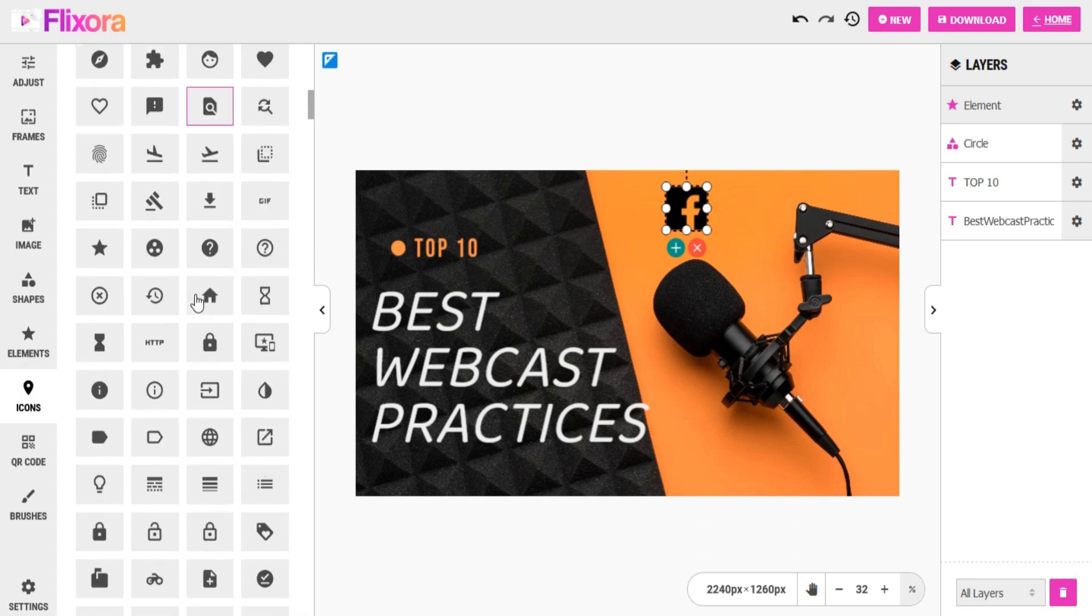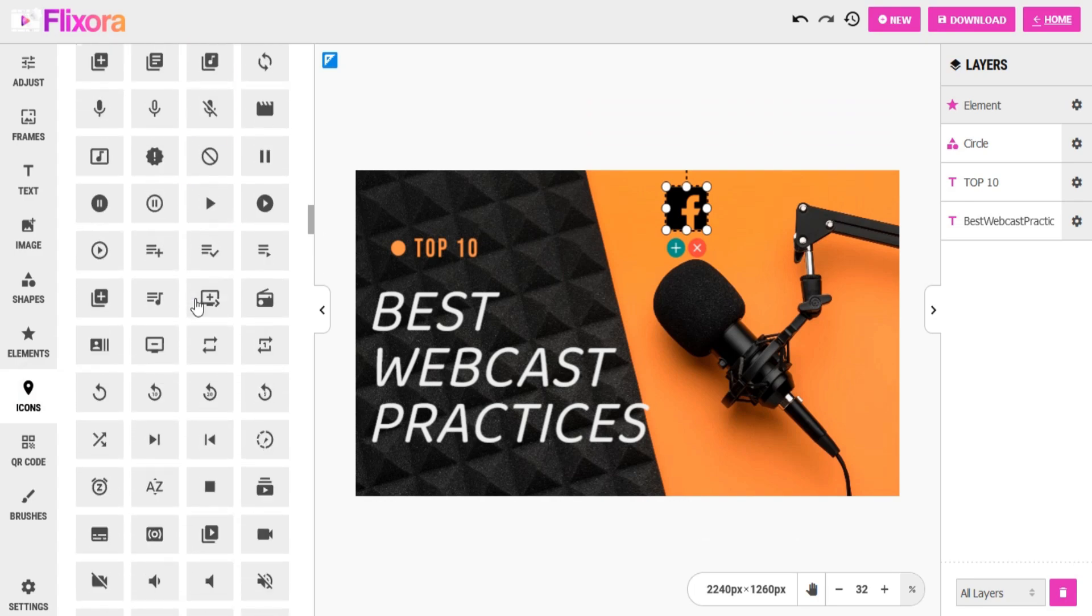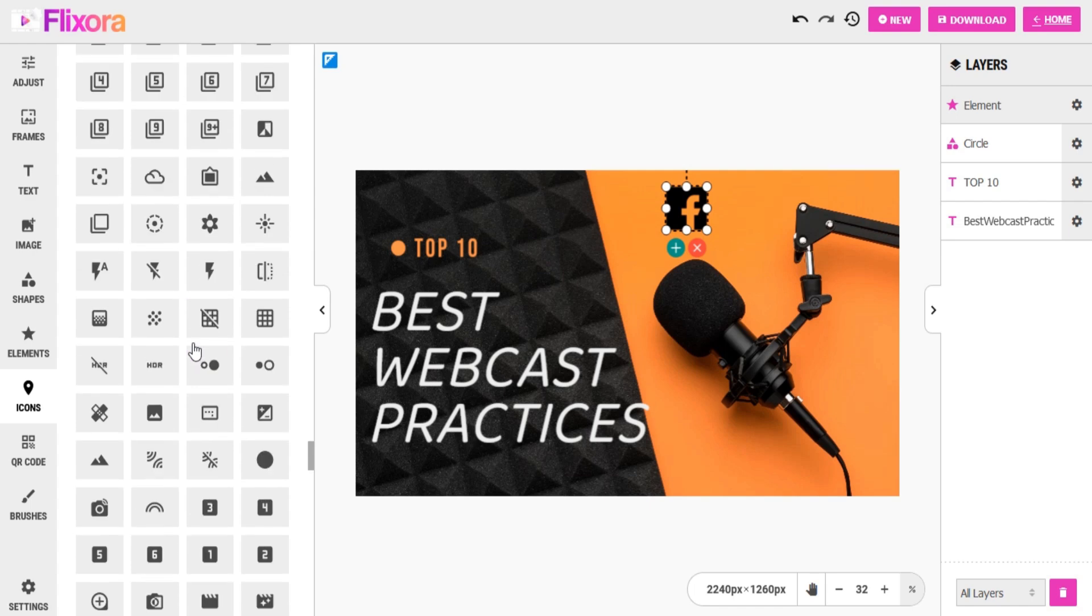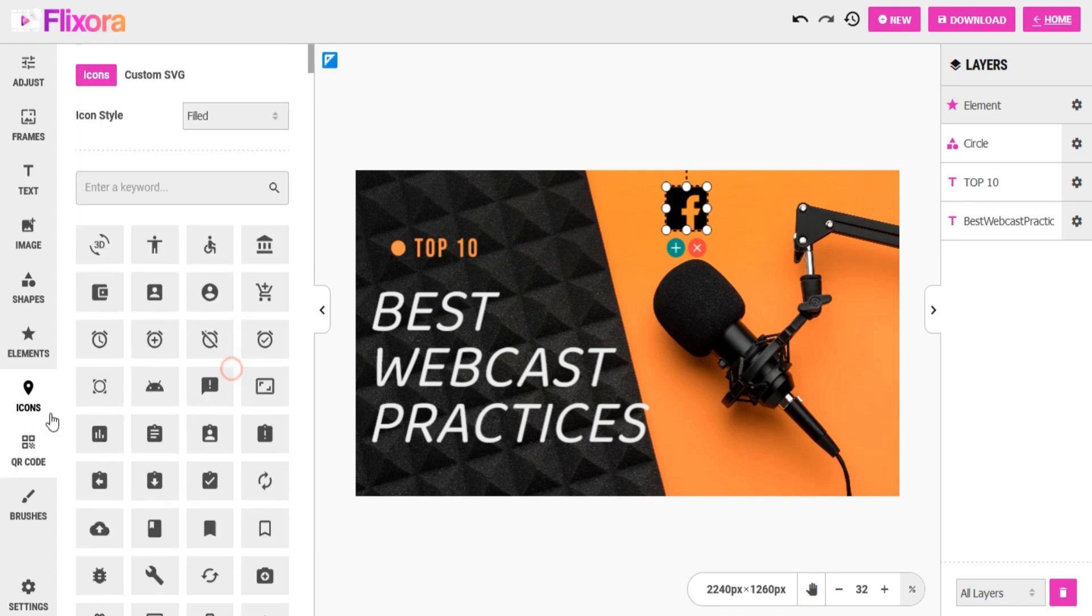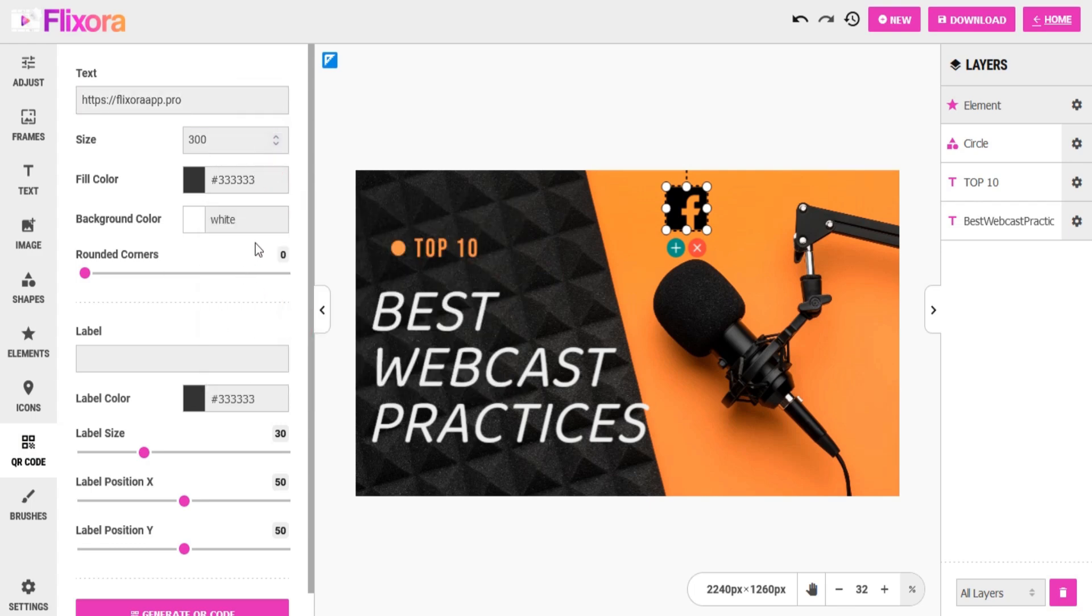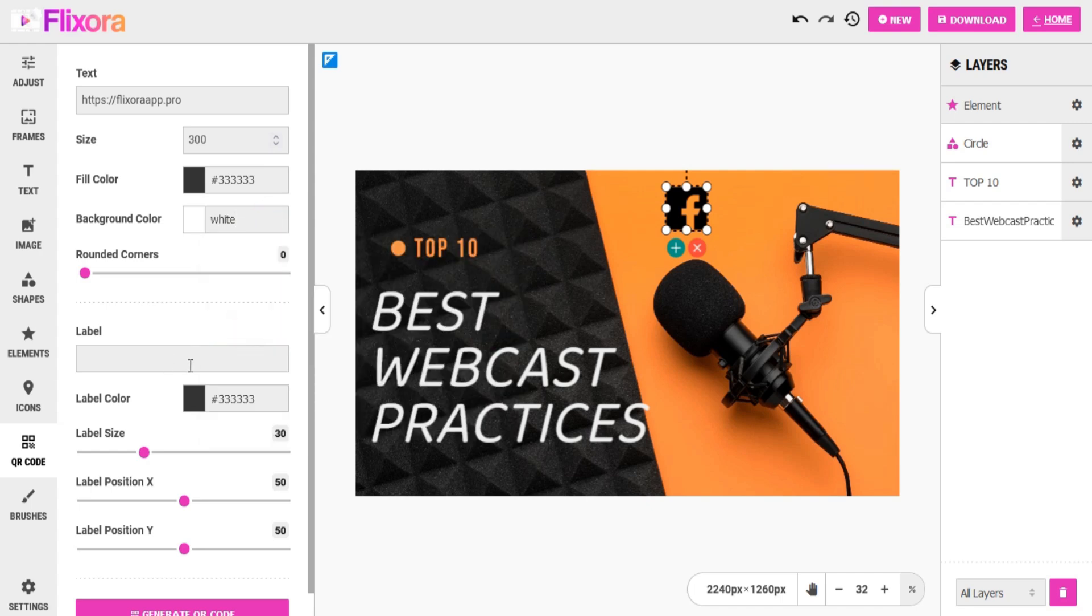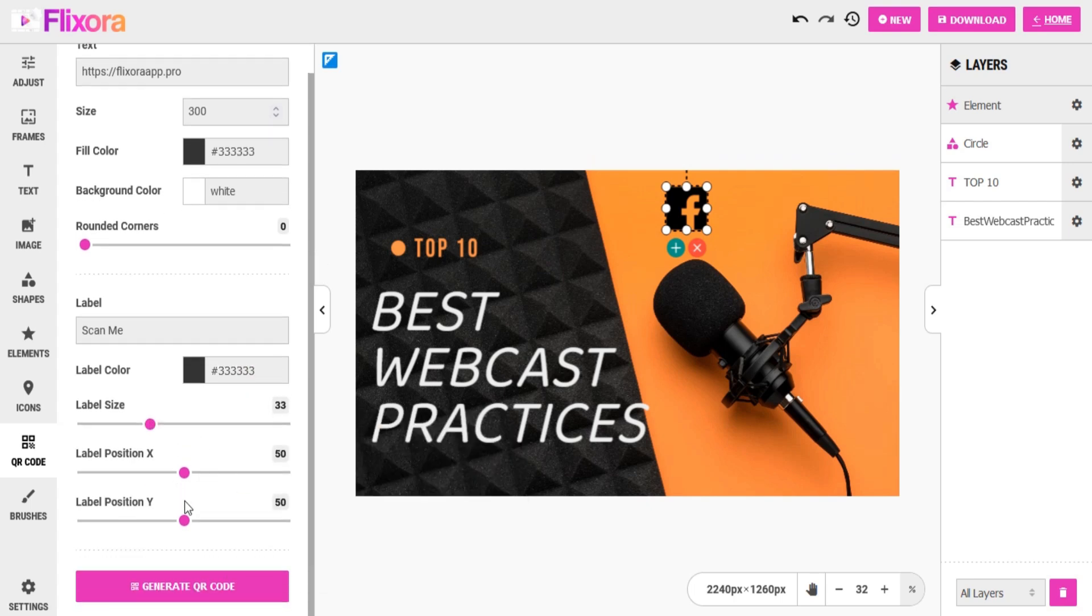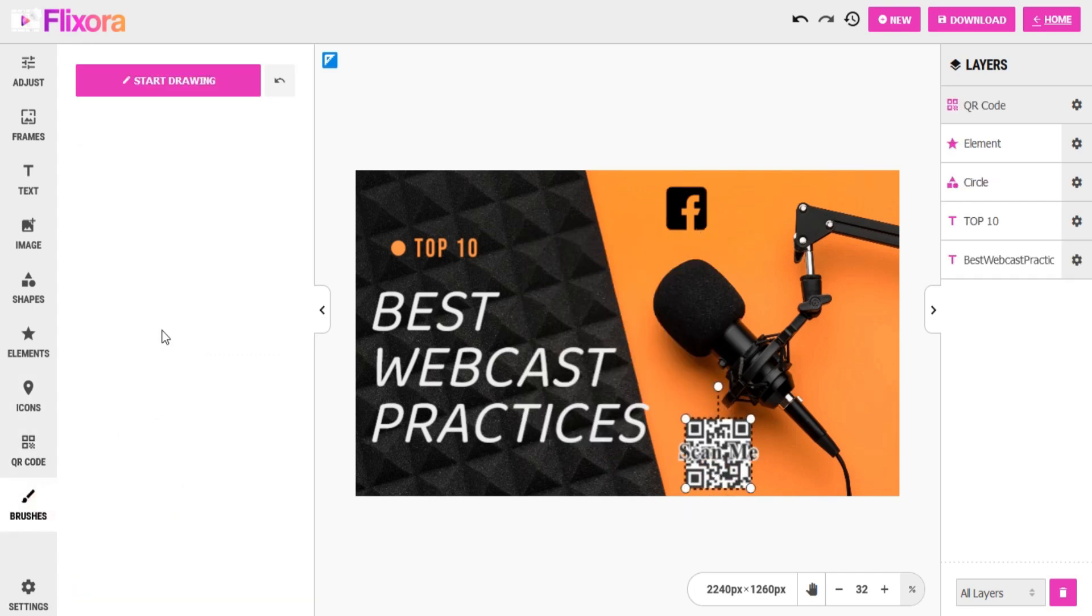You can add icons to your image. You can also add QR codes to your image. You can draw on your image.